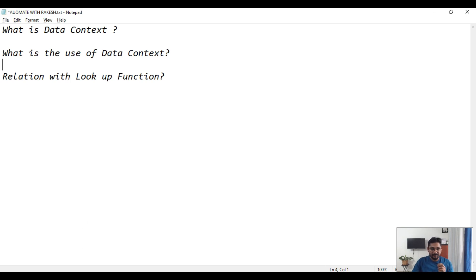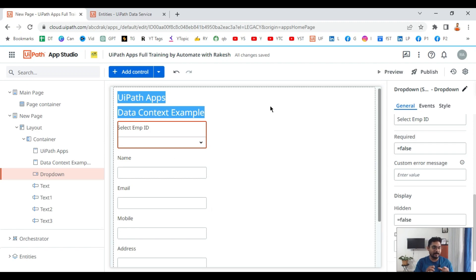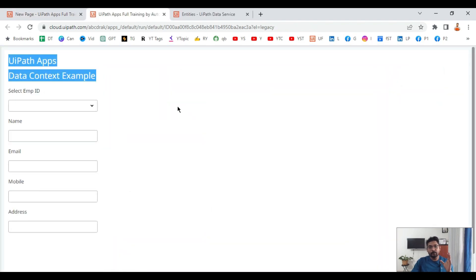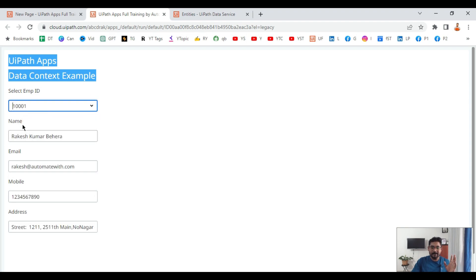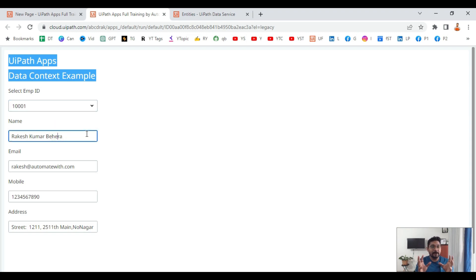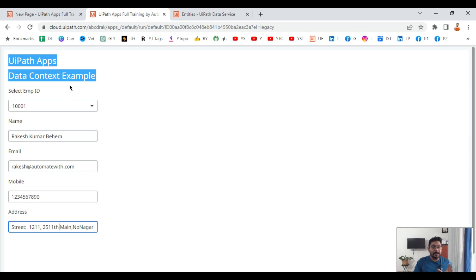Let's start with a small demo and then we will understand what data context is. In the preview, I am showing a 'Data Context Example' where you select an employee ID, and the rest of the text boxes get auto-populated. You might say this can be achieved by different means — but data context is going to help you write the minimum number of lookup functions. Instead of multiple lookup functions for each text box, using data context I'll be using the lookup function only once to pull all the records.